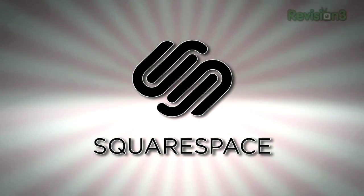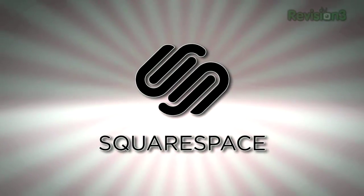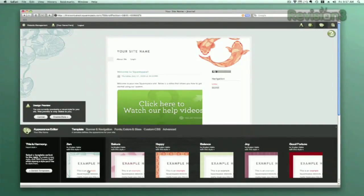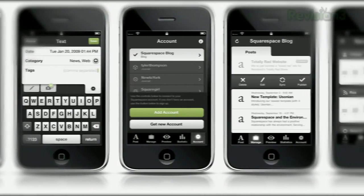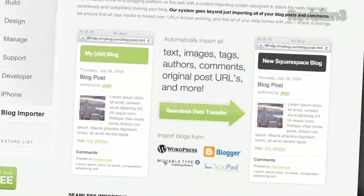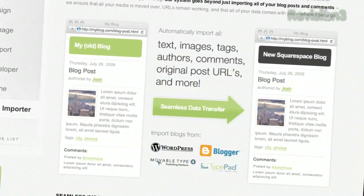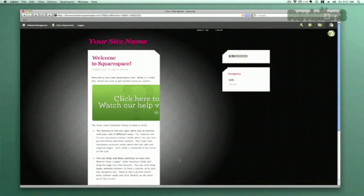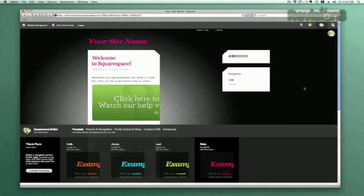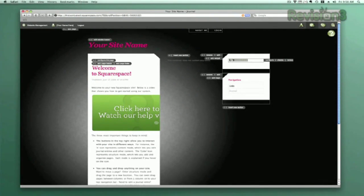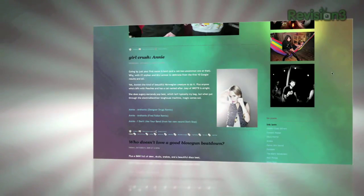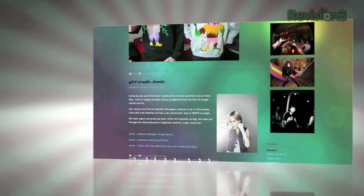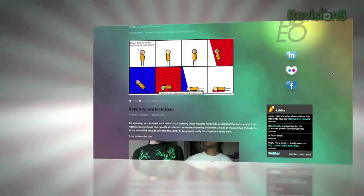Squarespace is a publishing system for anyone looking to build a blog, portfolio, or any kind of website. With blog tools that allow for iPhone updating on the go, hassle-free importing of sites from other environments, robust stats, and much more, Squarespace makes it super easy for anyone to build and maintain a site that you could only dream of with other platforms. And if you have coding experience, Squarespace allows you to delve into the code and customize things even further.